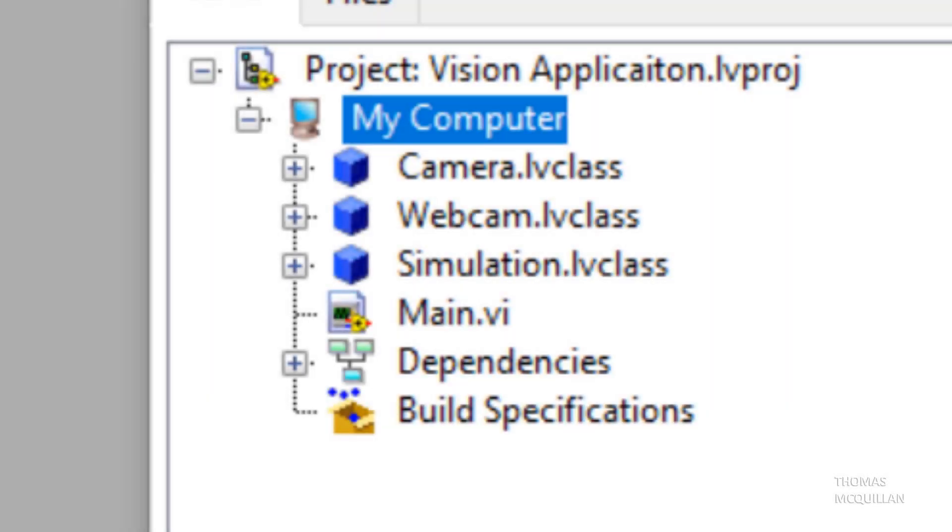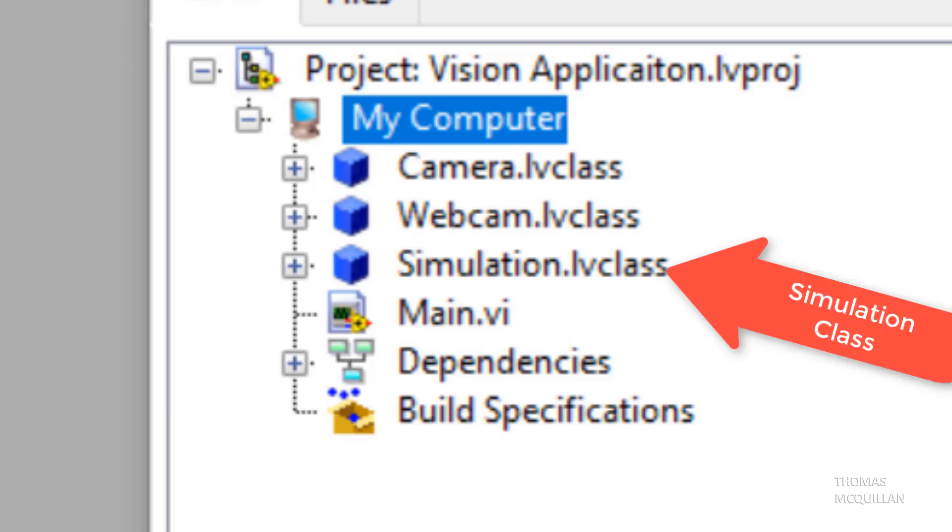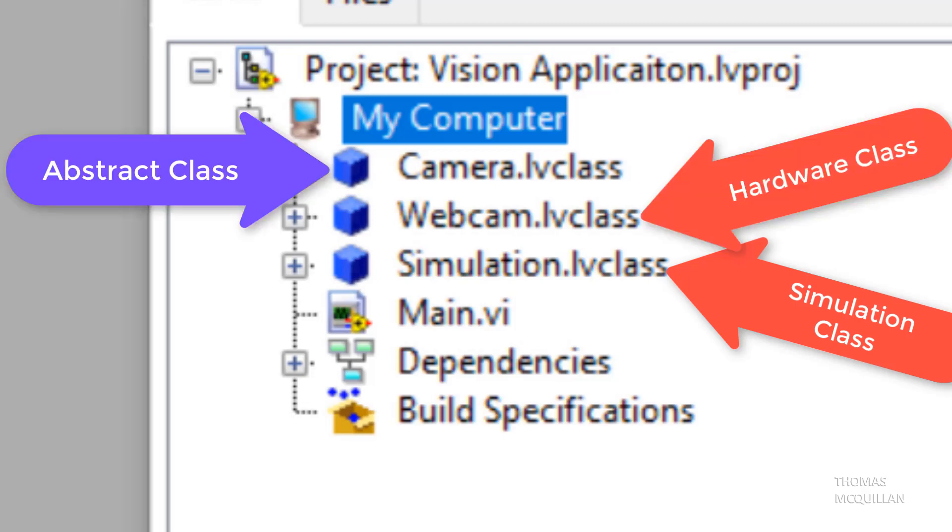So now you know. Whenever you're working with hardware and you don't have the hardware available, that's fine. You could create a simulation class. And when you do have the hardware available, you could create a hardware class. And you can simply choose between the two classes to load at runtime.